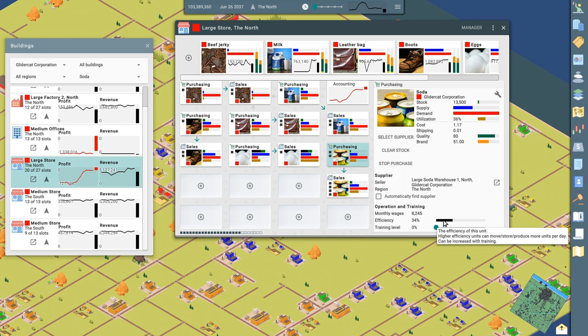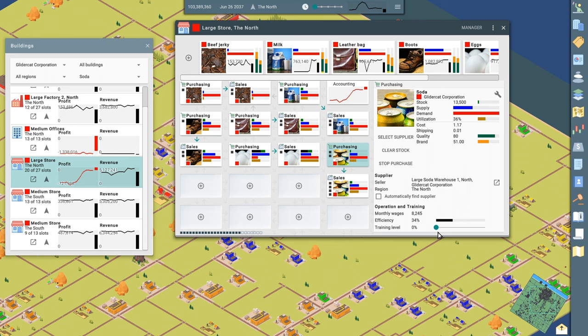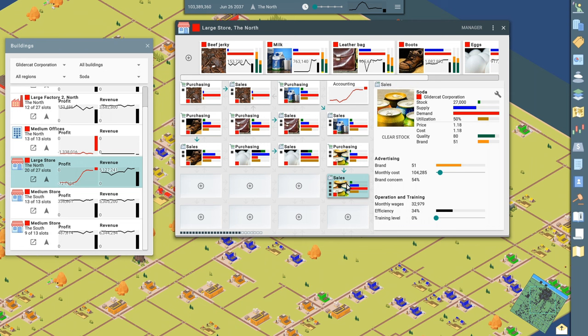So it says down here, the efficiency of this unit, higher efficiency units can move the store and produce more units per day. And this can be increased with training. So if, for example, we had 100% utilization, I could kick up my training and then we'd be able to purchase more soda and get it into the store. But right now we're fine. That's not a bottleneck.